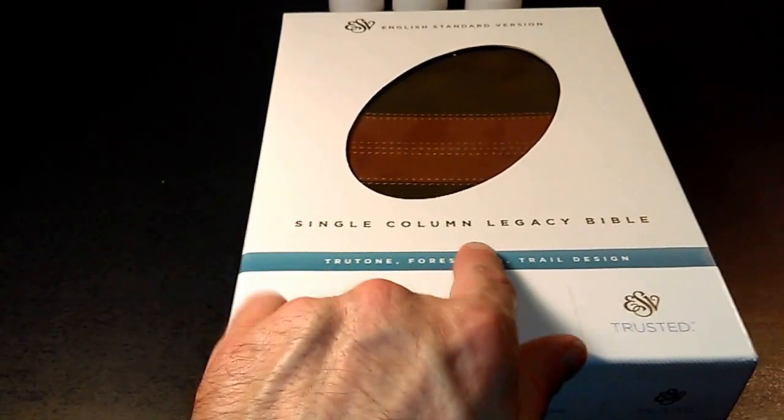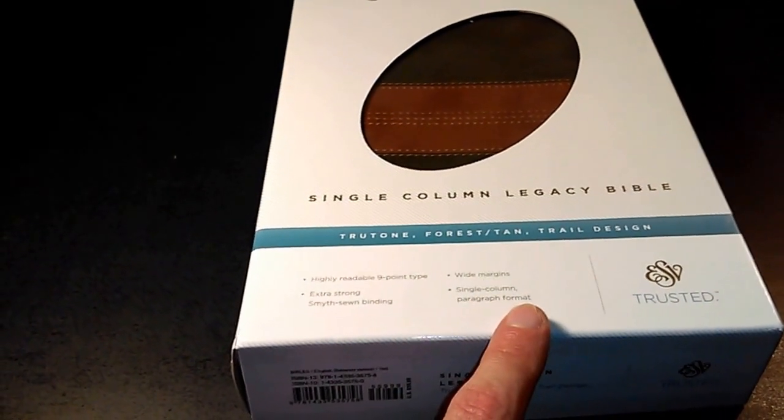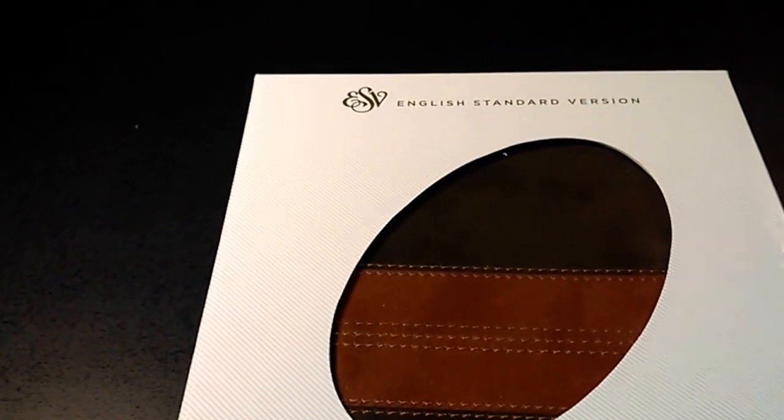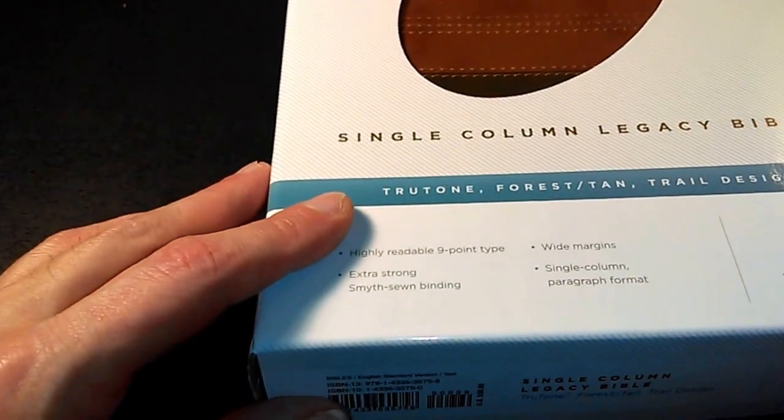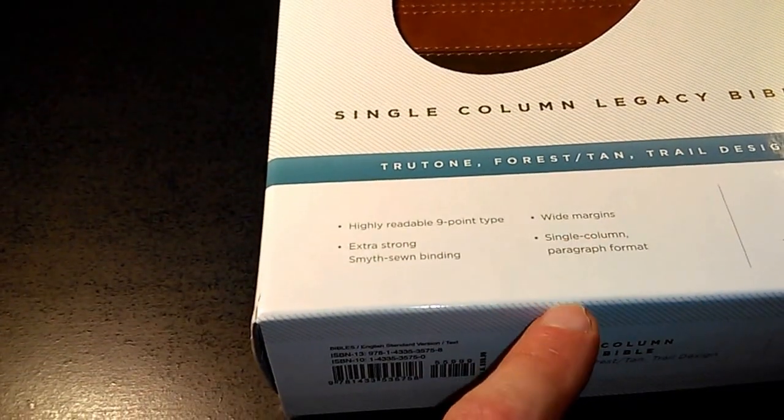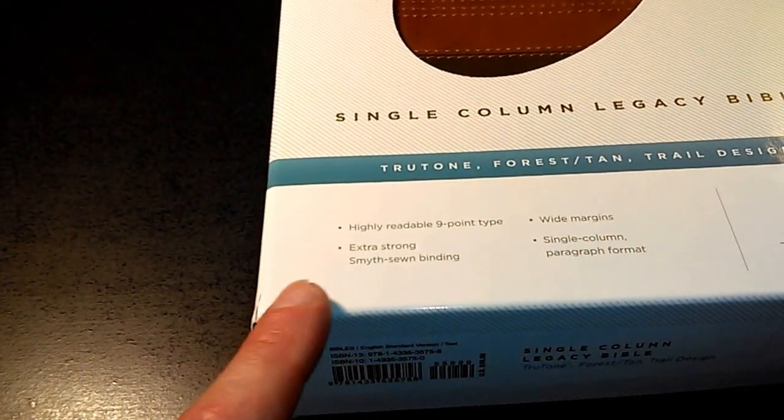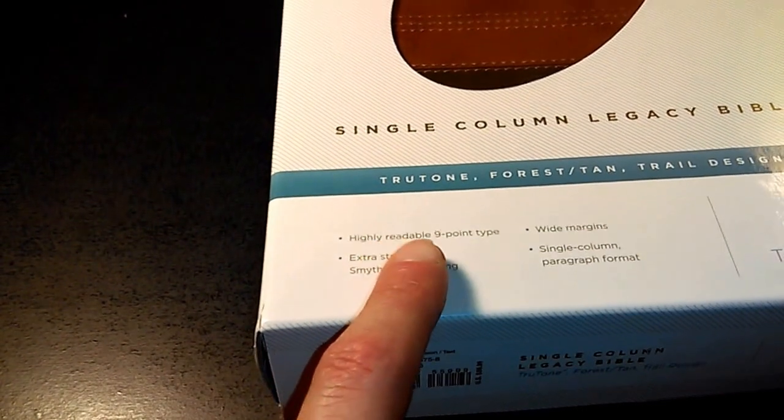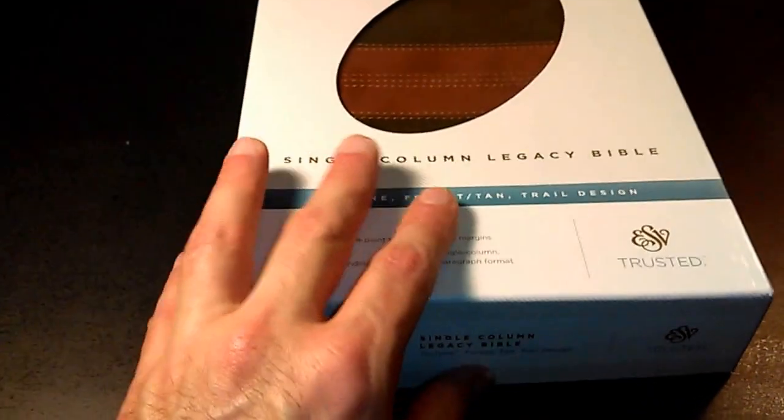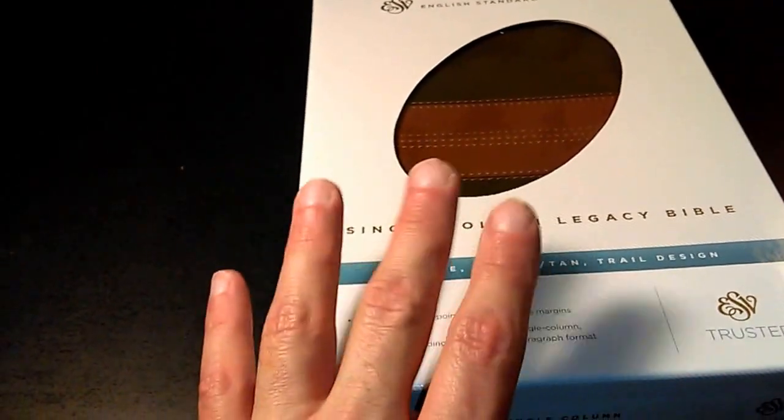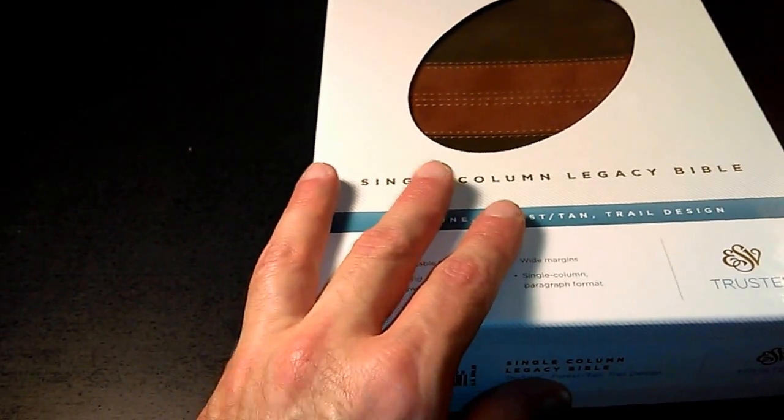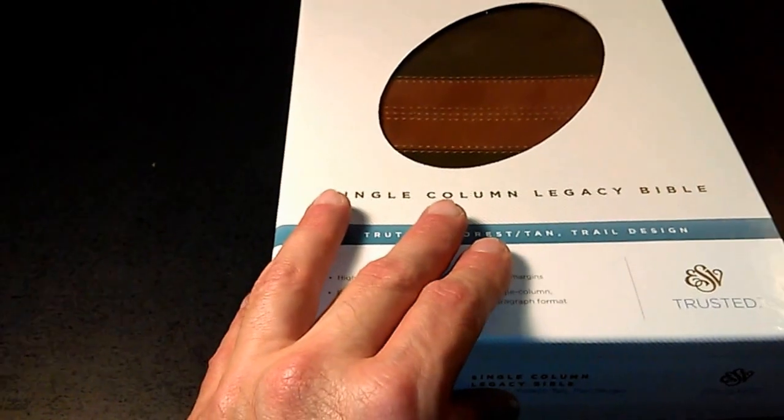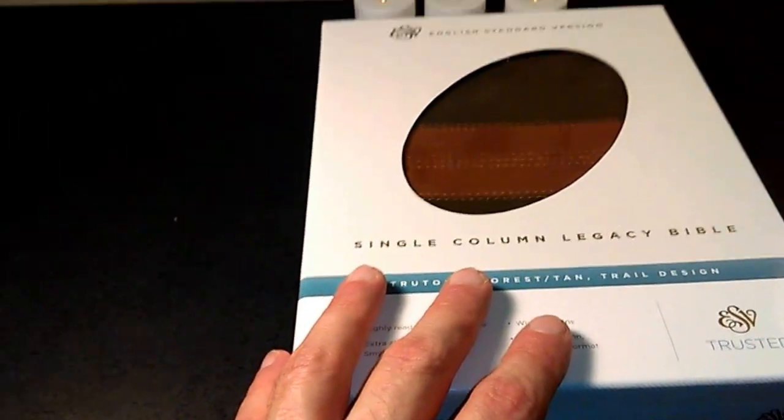Single column, it's a good print, it doesn't say large print. English Standard Version single column legacy Bible, wide margin. This is my zone, extra strong, nine point font. The wide margin really caught my attention, but there's some more about this I really got impressed with. It is line matched, so they really made something that's pretty desirable to read.